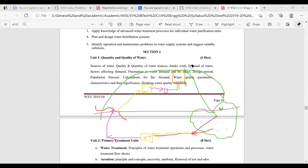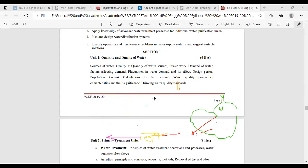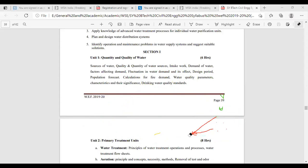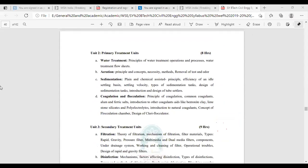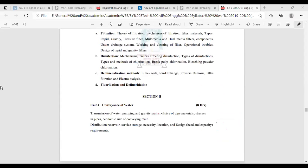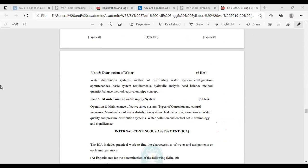Now I will explain the syllabus chapter by chapter. There are two sections. Section one has three units and section two also has three units. We will read section one first.